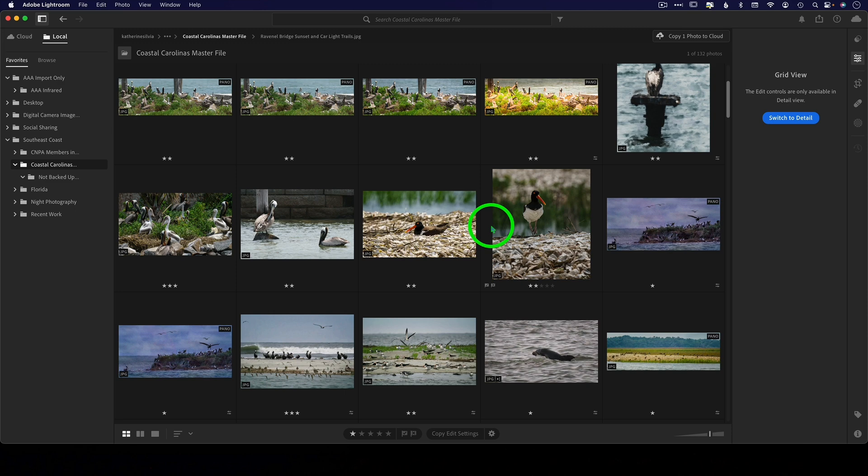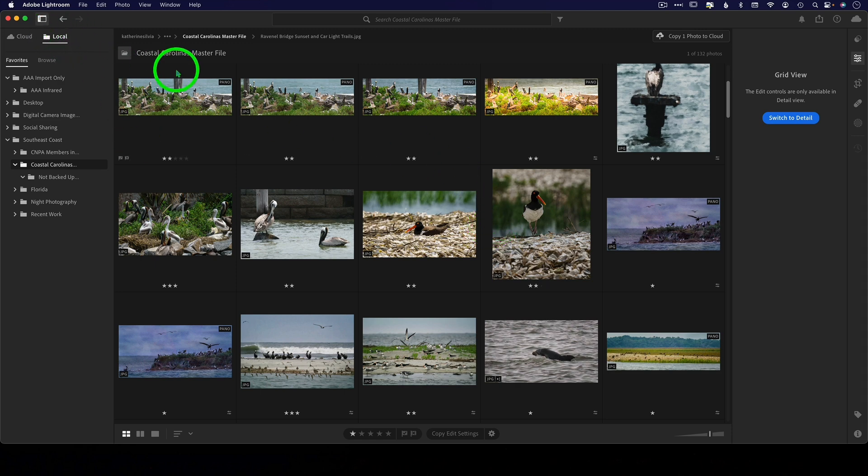If you're the type of photographer who doesn't use collections much on your hard drive, you just want to see photos on your computer, edit them and export them, and that's all you want to do, then Lightroom, the new Lightroom with the local tab is probably your best bet.